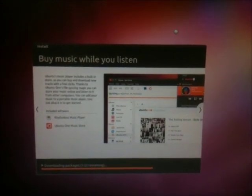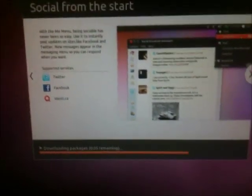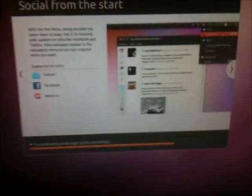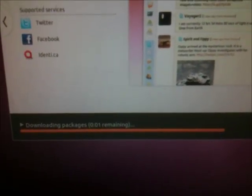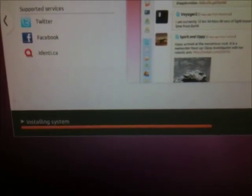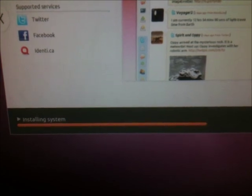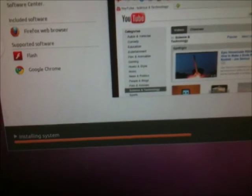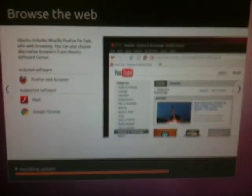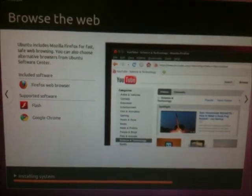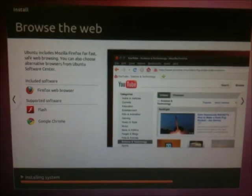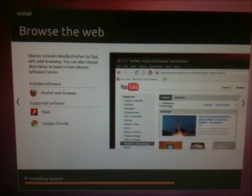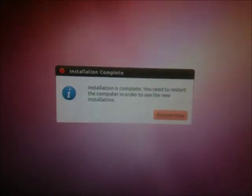I'll let that download. Alright, it's just about done downloading. And it's installing the system now. Very nice. Browse the web. Woohoo. And this is done installing.